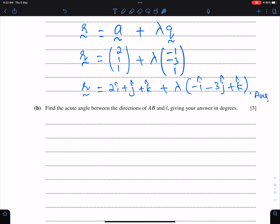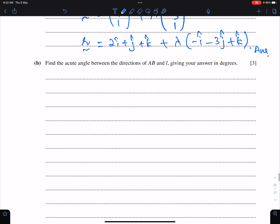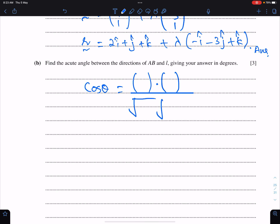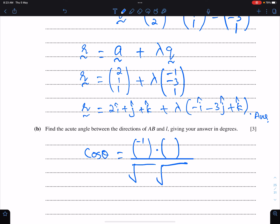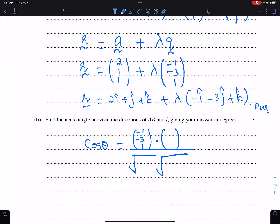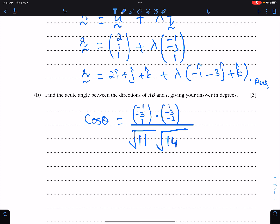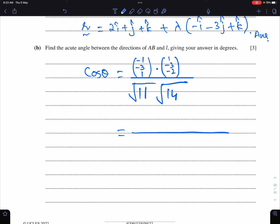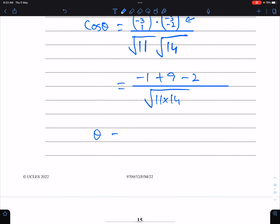Find the acute angle between the directions of AB and l. Using the formula: cos θ = (direction of AB · direction of l) / (|AB| × |l|). Direction of AB = (-1, -3, 1) and direction of l = (1, -3, -2). The magnitude of AB is √11 and the magnitude of l is √14. The dot product is (-1)(1) + (-3)(-3) + (1)(-2) = -1 + 9 - 2 = 6. So θ = cos⁻¹(6 / √(11×14)), answer to one decimal place.